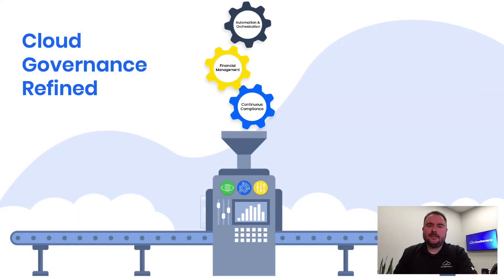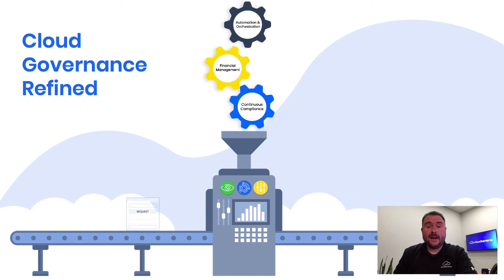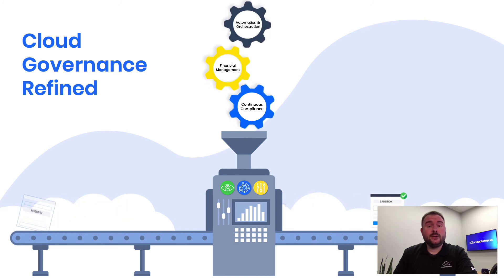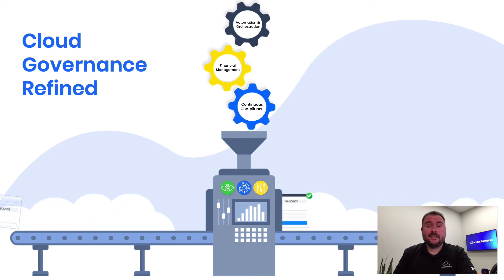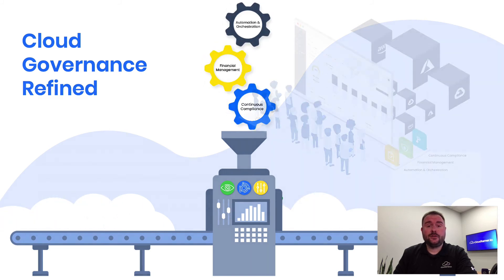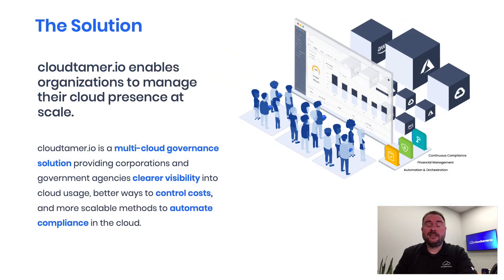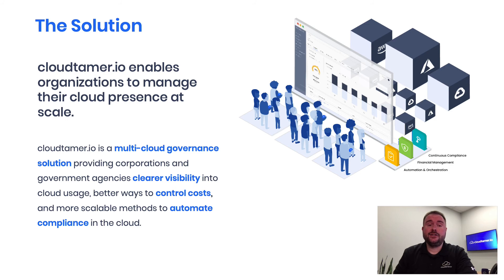Now that you've seen how CloudTamer.io brings together account management, budget enforcement, and continuous compliance in a single, unified solution, we'll talk about the benefits some leading organizations, many of whom operate in highly regulated industries, achieve with a well-governed cloud.